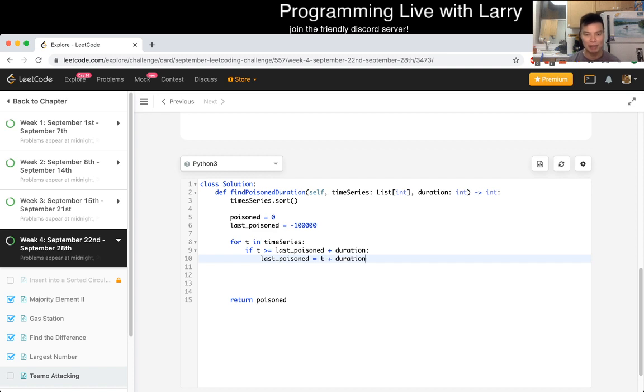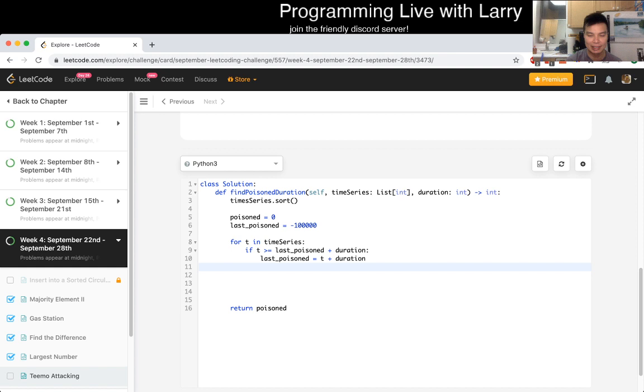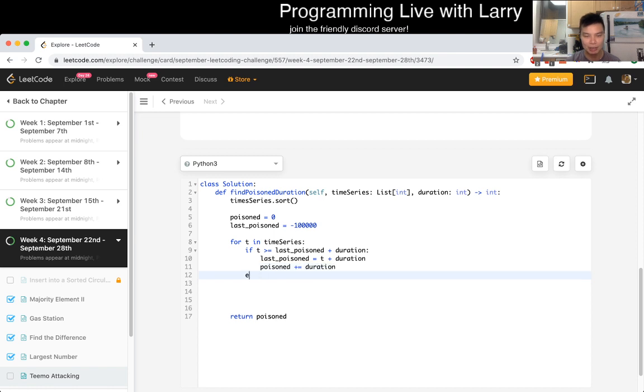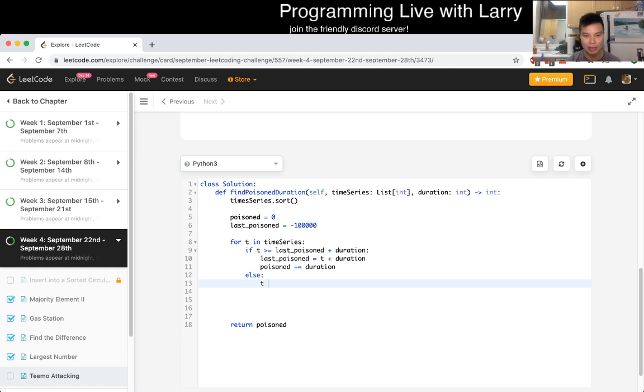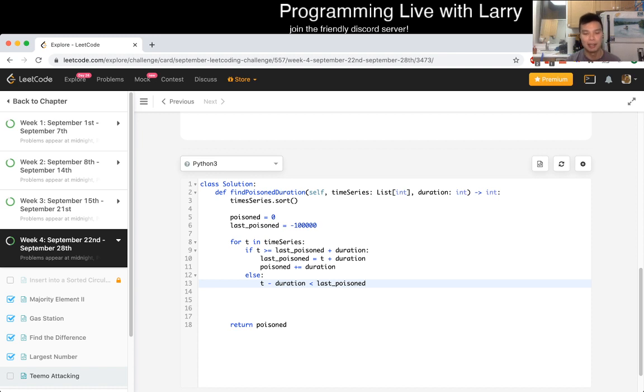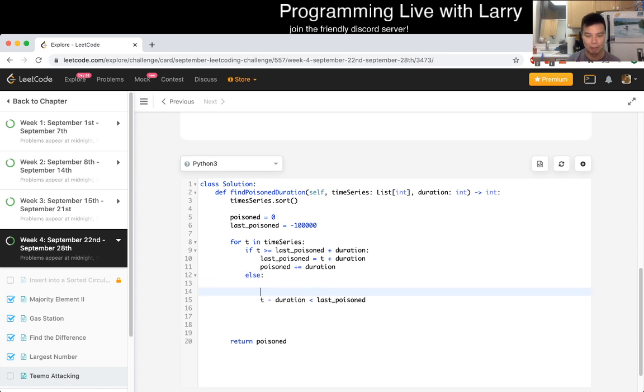And that means that we're poisoned until from... No, we're poisoned at T, we added duration. So then that means that poisoned... Plus, you go to duration, right? Otherwise, what does that mean? That means that T minus duration is less than last poisoned or something like that. So I'm just trying to do the formula in my head. And that means that we only need to get the delta. So that means that we have...